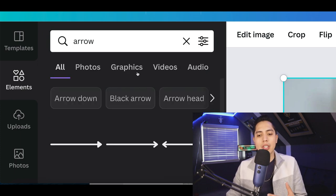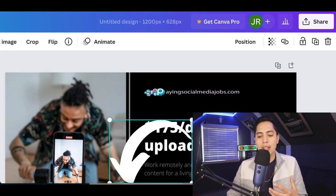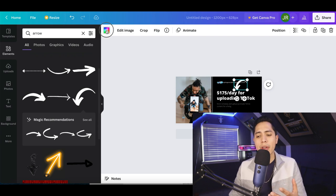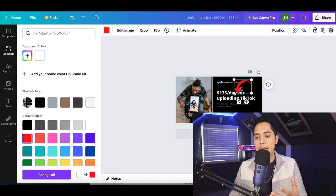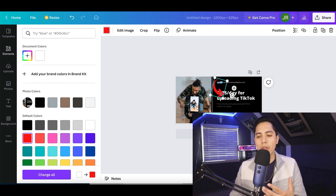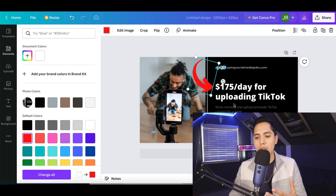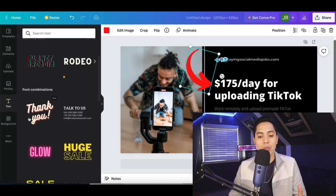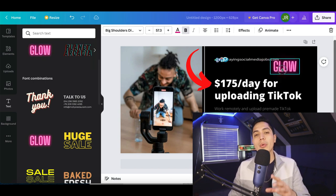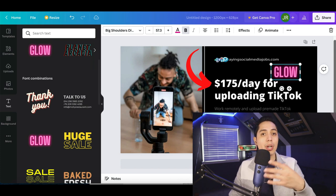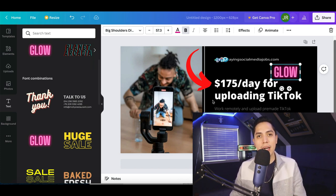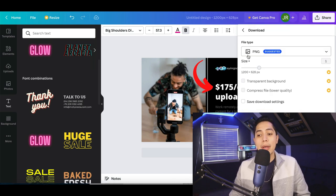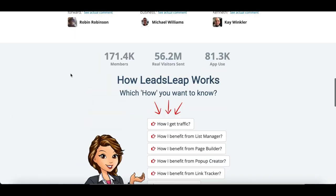Now use Canva's elements to make the image stand out. For example, search for an arrow element, add it to the page, position it to point at the $175 figure — the main selling point of the ad. You can change the arrow's color too. Click on 'Text' to add additional text if you want to make the image pop. The key is to not just copy what everyone else is doing — make this your own custom image. Once you're done, click 'Share,' then 'Download,' make sure it says PNG, and download it.